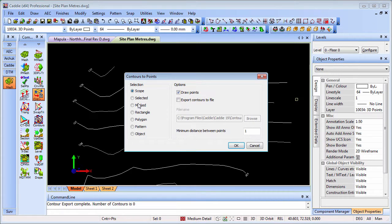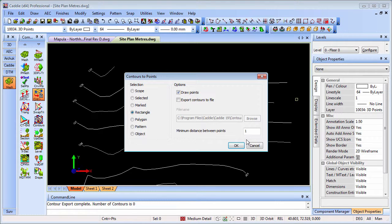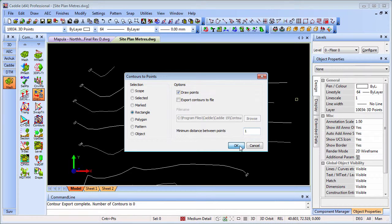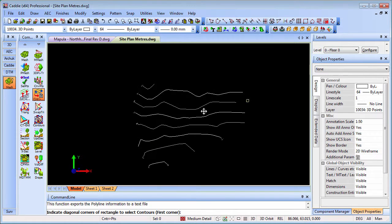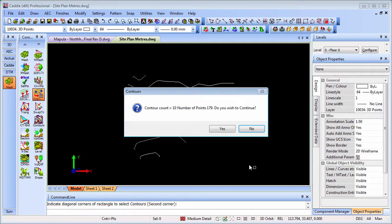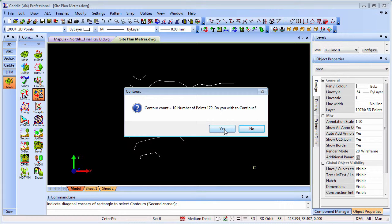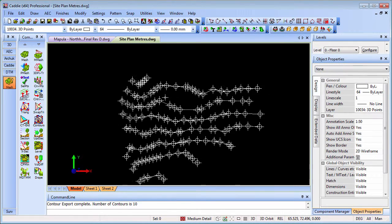We can use the contours to points tool for drawing those points automatically all along the contours. We can export those to a file if we want. I'll just do a rectangle here and set the minimum distance to 1 meter. Zooming back a little, I'll drag the rectangle around. It tells us 10 contours, 179 points. Do I wish to continue? Yes. So there are all my points.